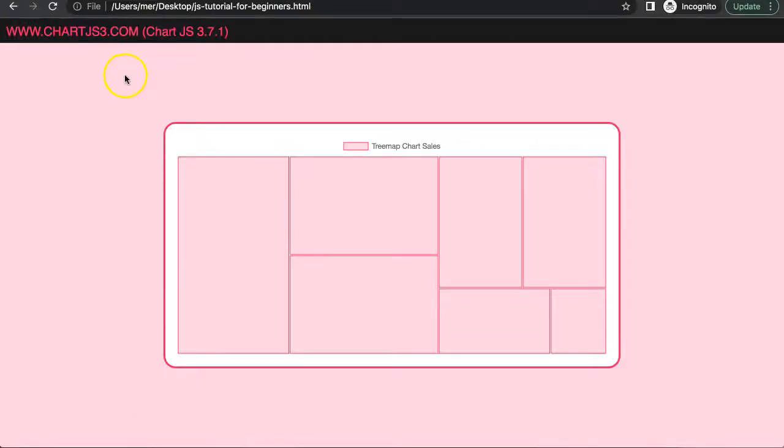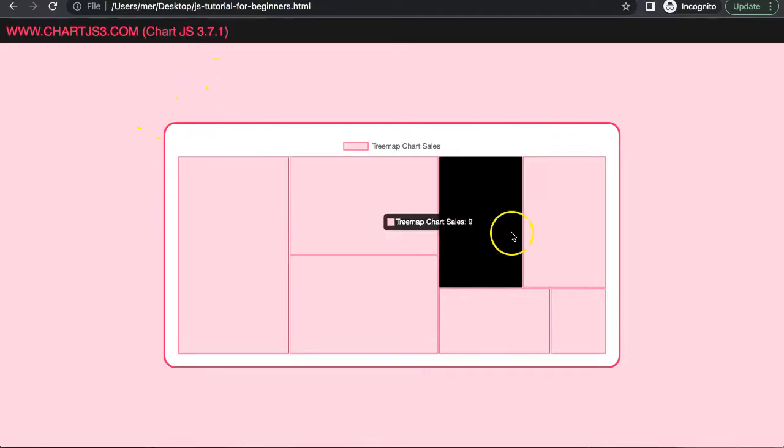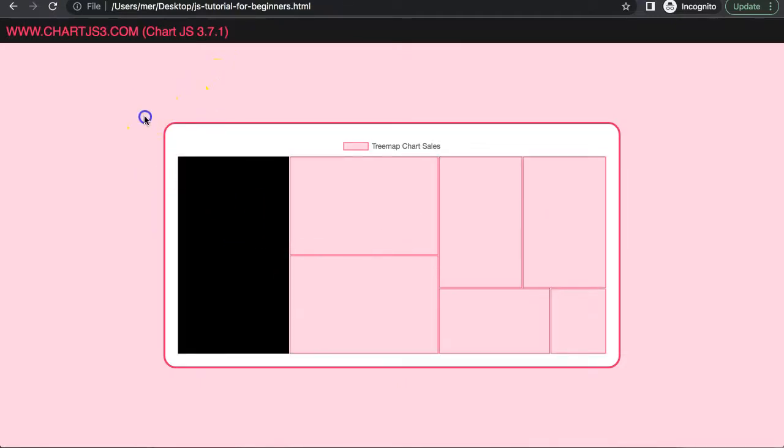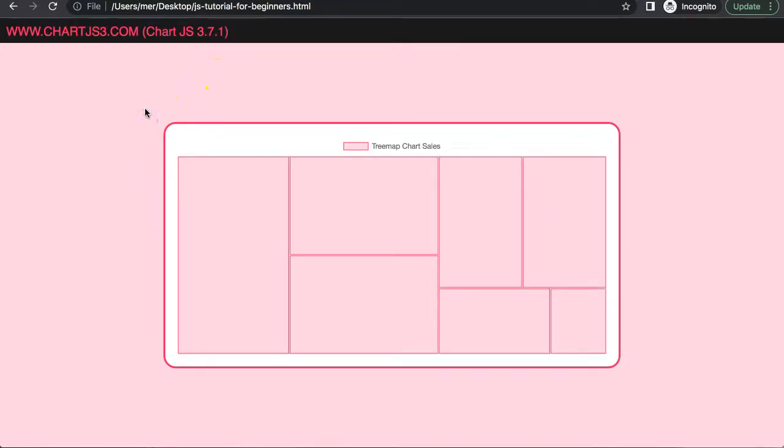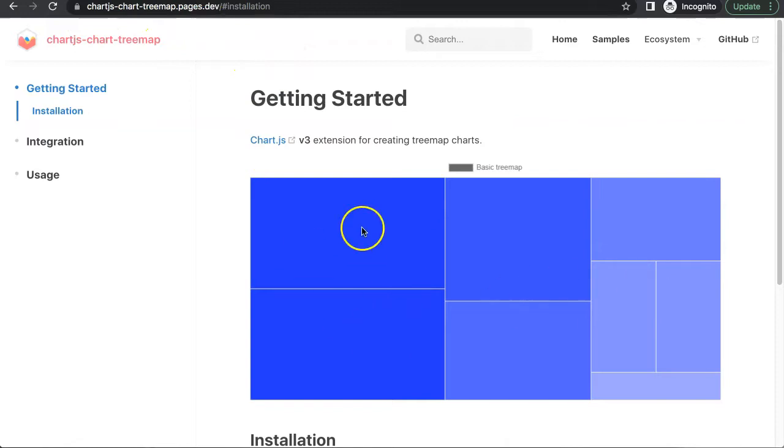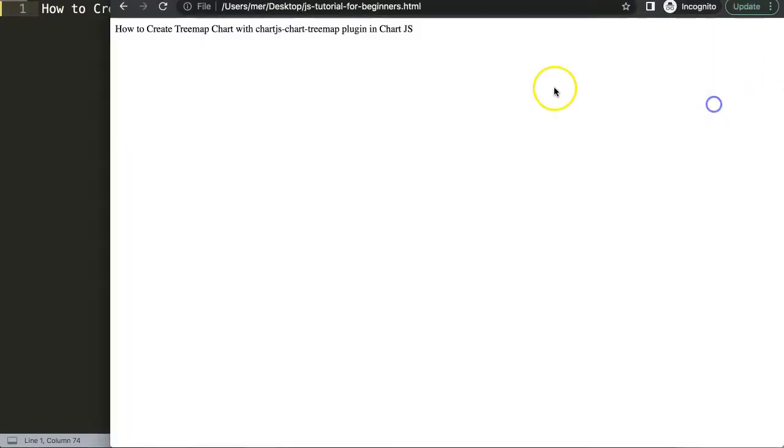In this video series, we're going to focus on the Treemap chart plugin. You can see here that this is a nice Treemap, but we're going to go deeper and create something based on this specific plugin. Let's start to look at how to create a Treemap chart in Chart.js with the Treemap plugin.